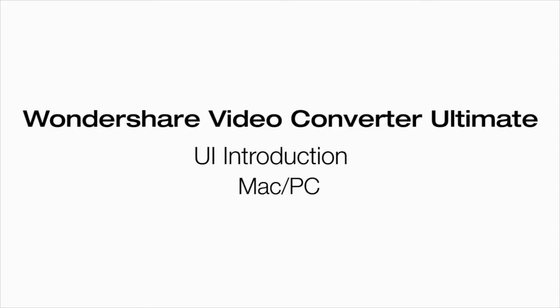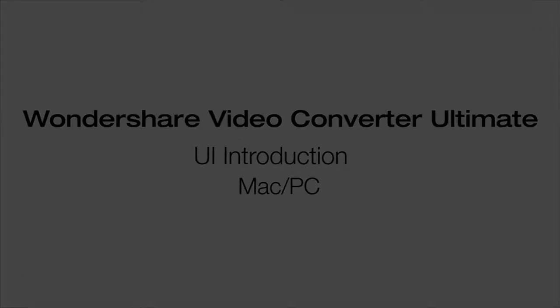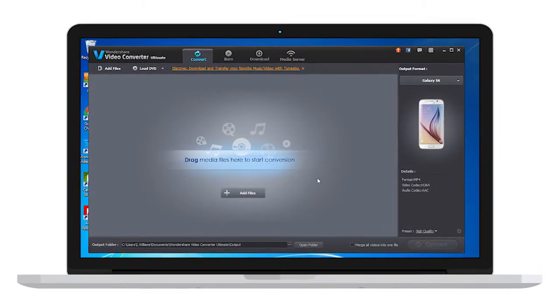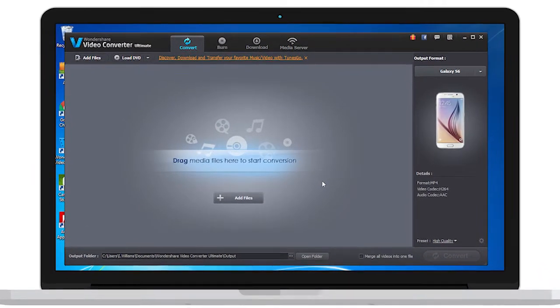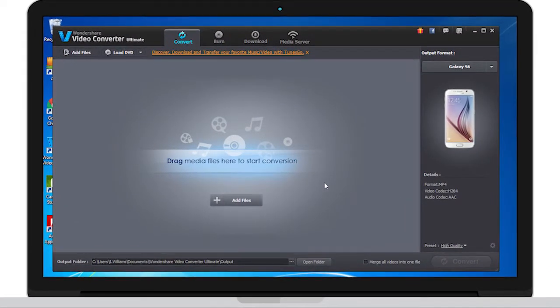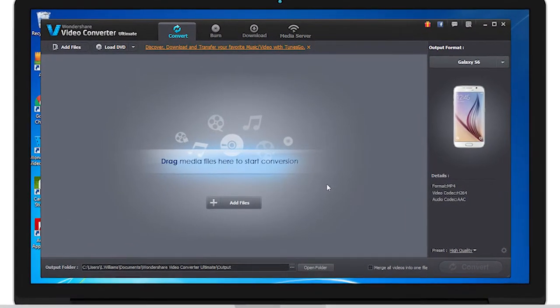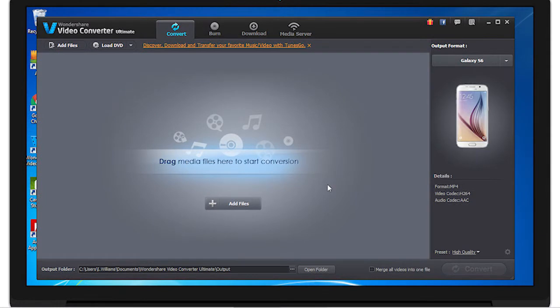Hello, today we're going to learn about Wondershare Video Converter's UI, so let's get started. Video Converter Ultimate is a great tool to use to convert videos, edit videos, burn to CD and DVD, and even download music and videos.